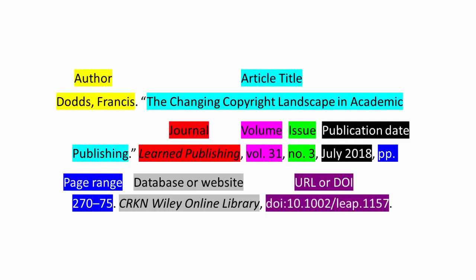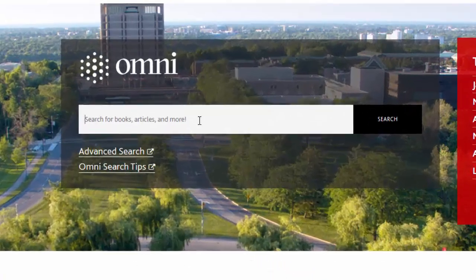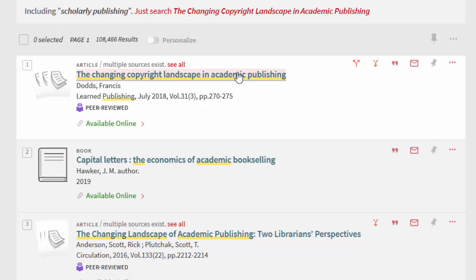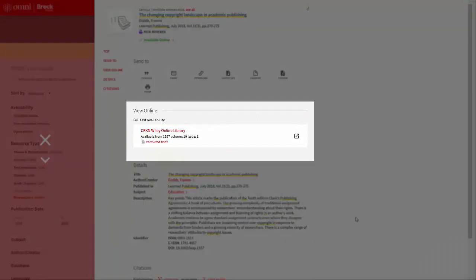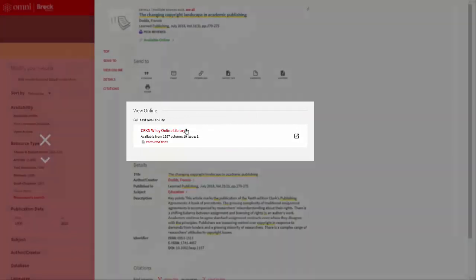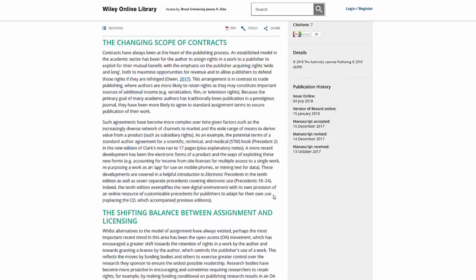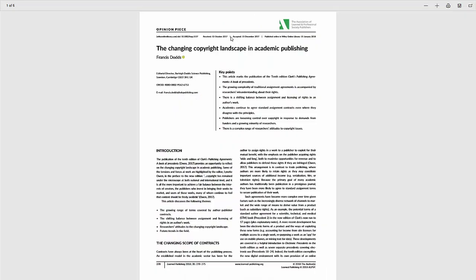Let's see if we can find this article. One quick way to search citations is to use Omni on the library website. Copy the title of the article and paste it in the Omni search box. And there it is. Clicking on any of the options under View Online will take you to one of the various databases Brock can access the article through. Clicking on the link takes us directly to the article where we can either read it online or download a PDF version.